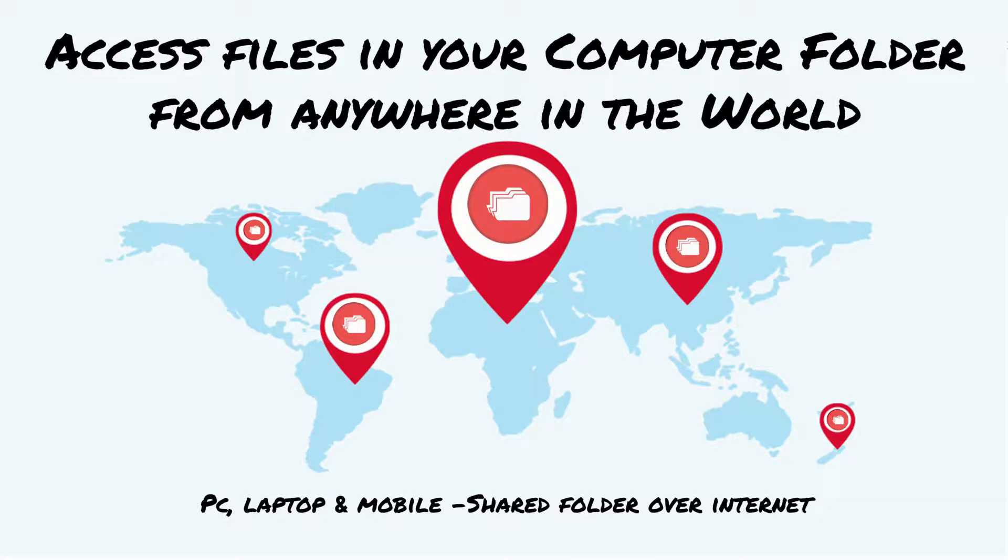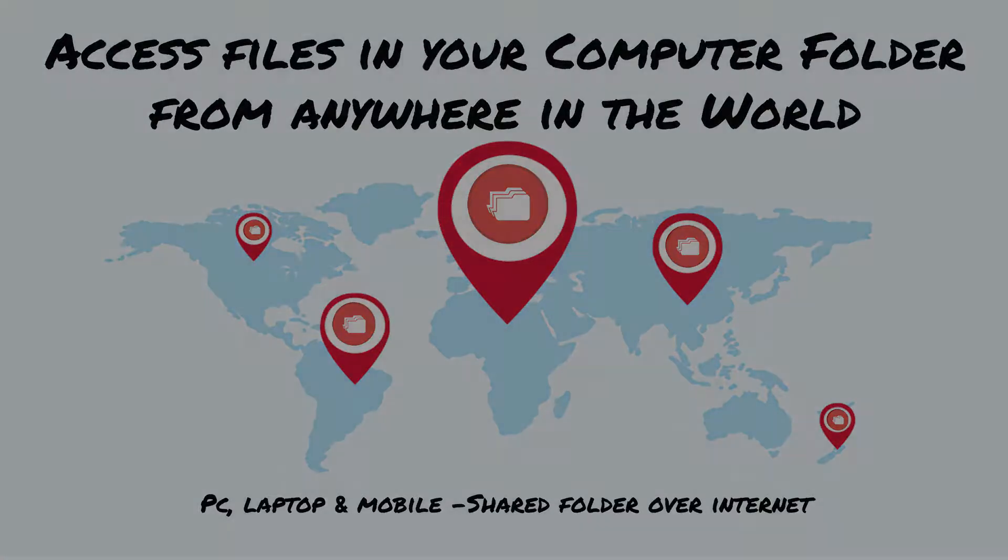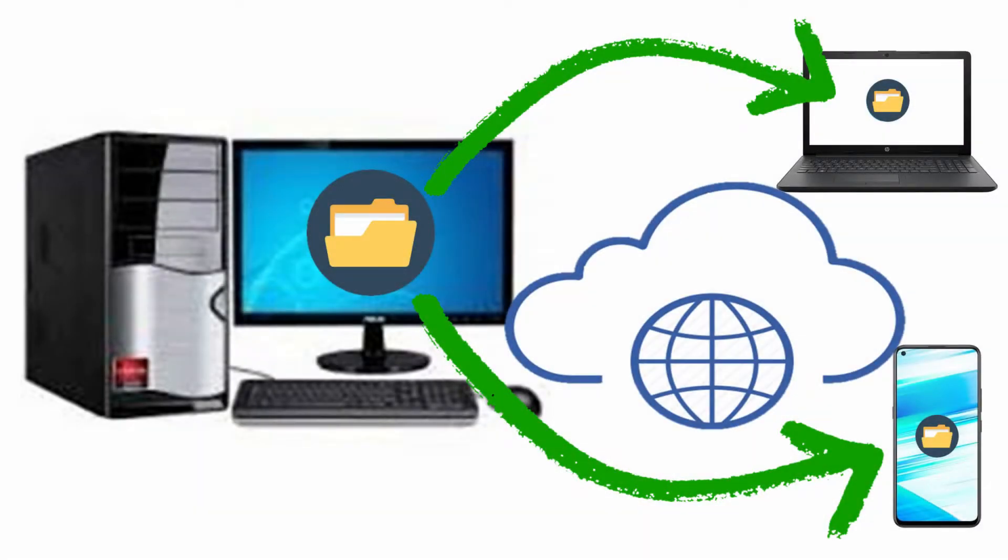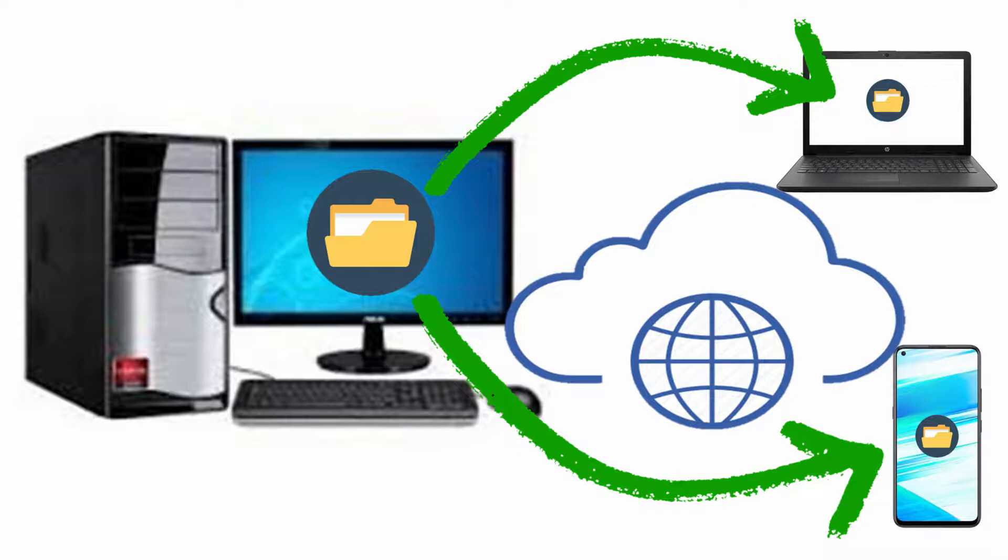Hello my dear friends and welcome. Often I come across a situation where I want to access the files available on my home PC when I am outside, maybe from my laptop or from my mobile device.